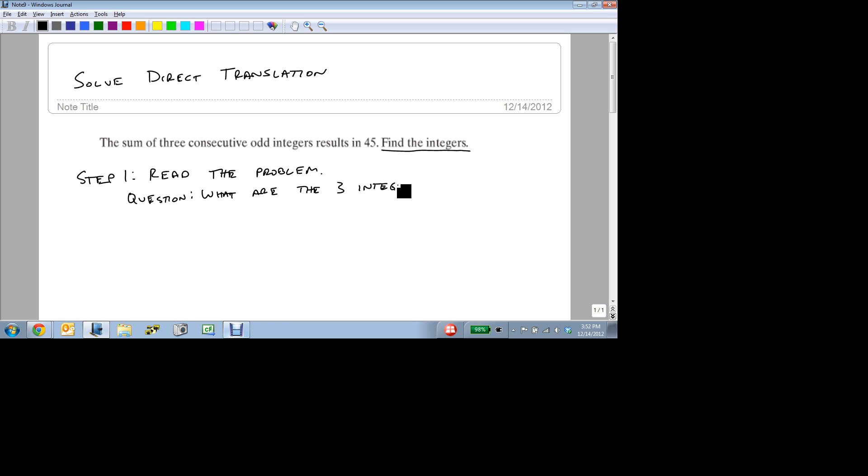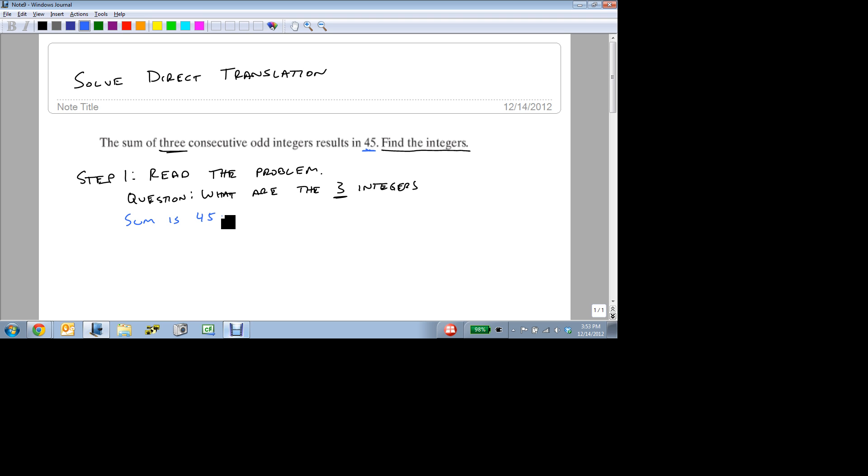So notice I need to find all three of them. And I know it's three because of this right here. And so now that we've read it, we look for what we know and what we don't know. We don't know what any of the three integers are. But we do know that the sum is 45. We also know that there's three of them. So we're going to need three variables. Let's call them x, y, and z.